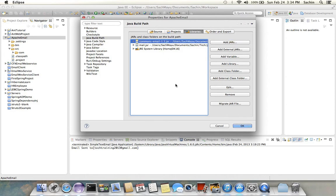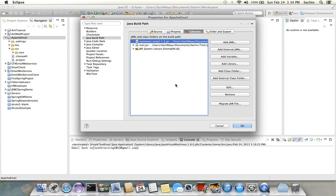First one is commons-email-1.3.jar. The current version of commons email is 1.3, so this is the first jar. The second jar is mail.jar. This is the simple Java email API provided by Sun.